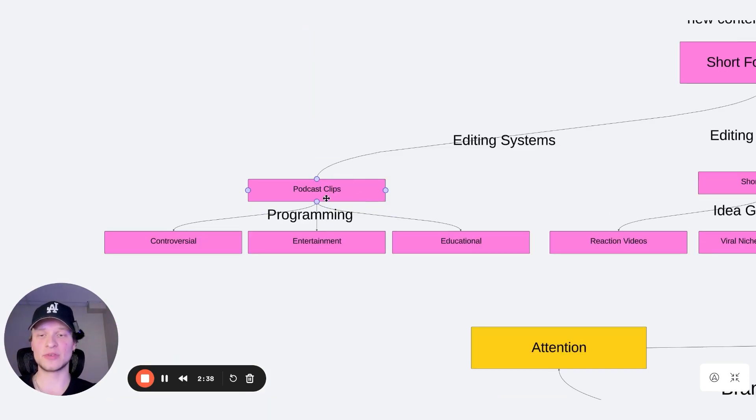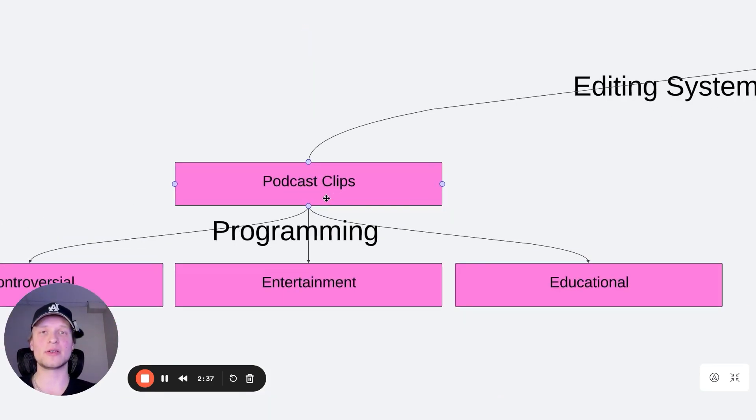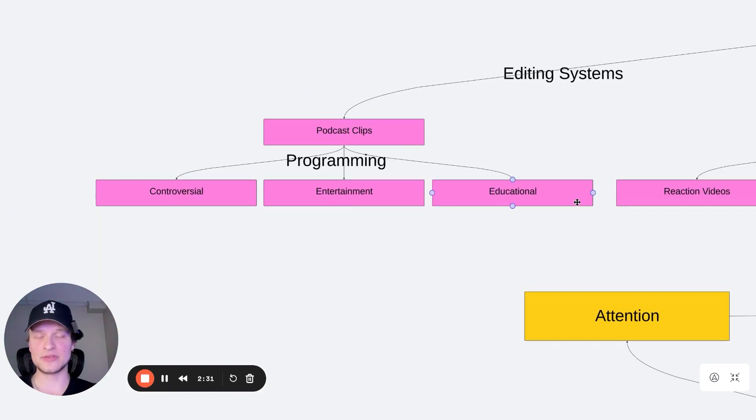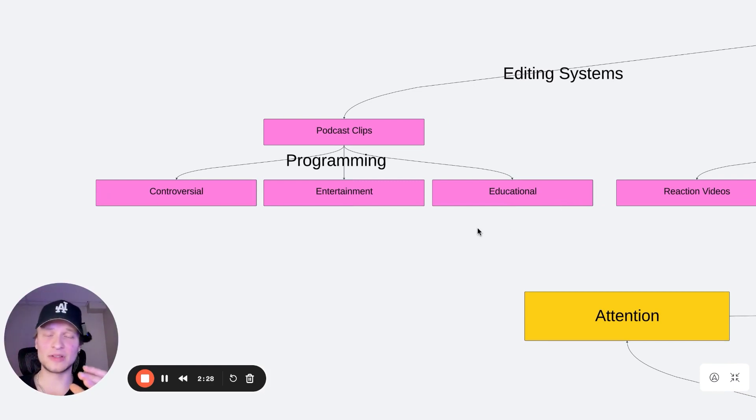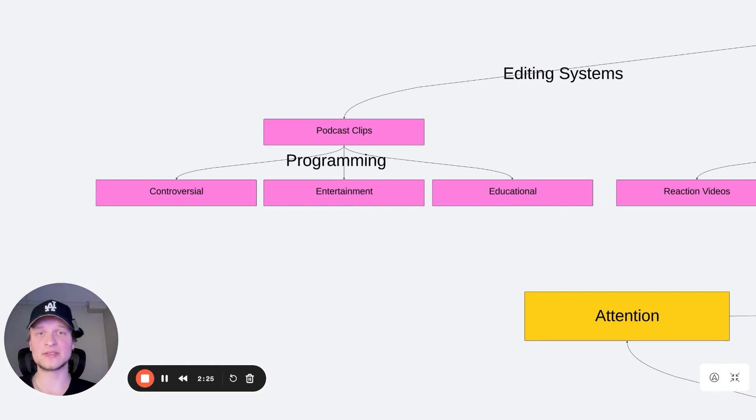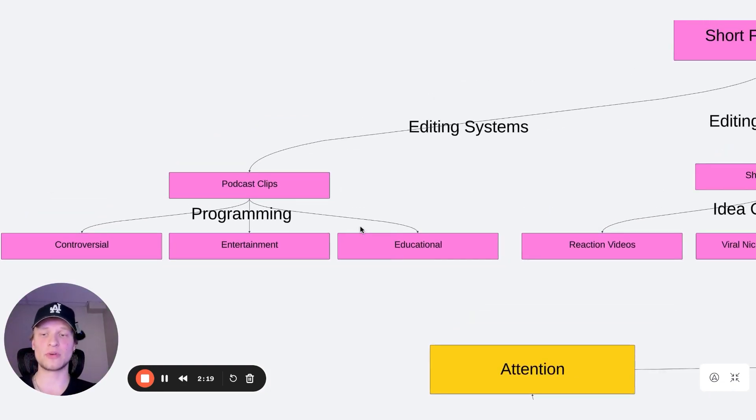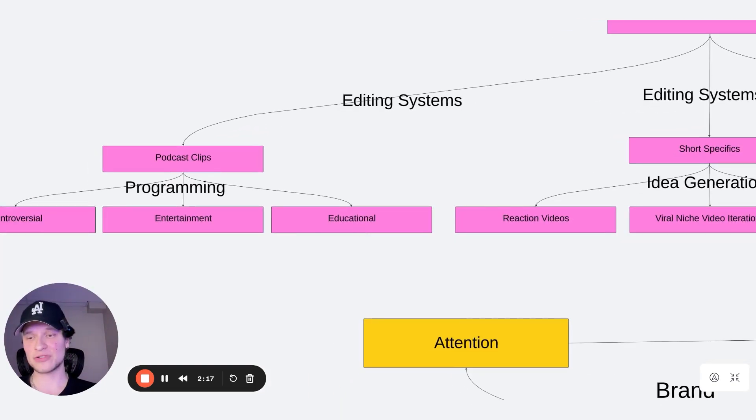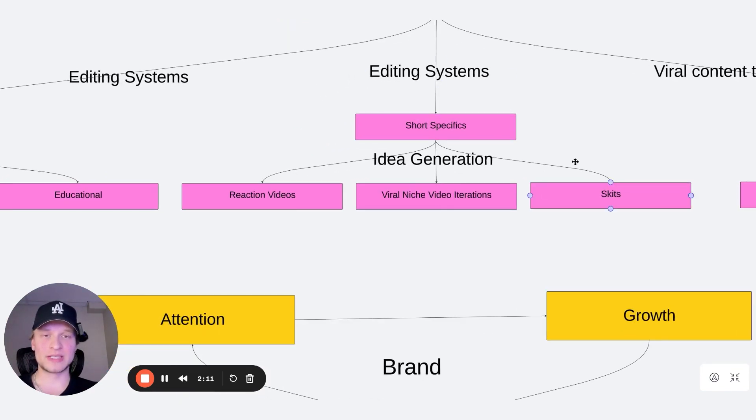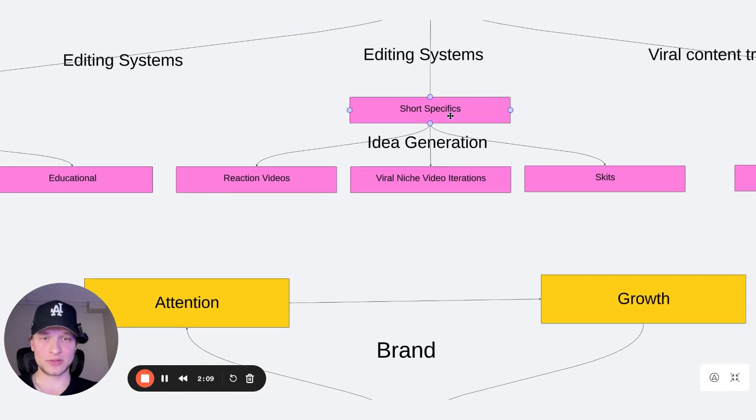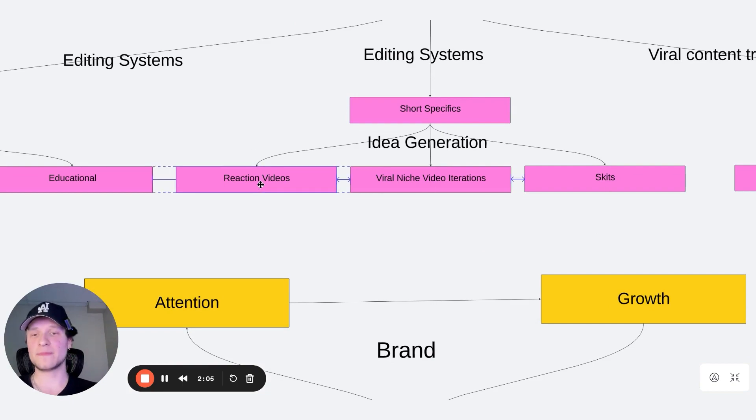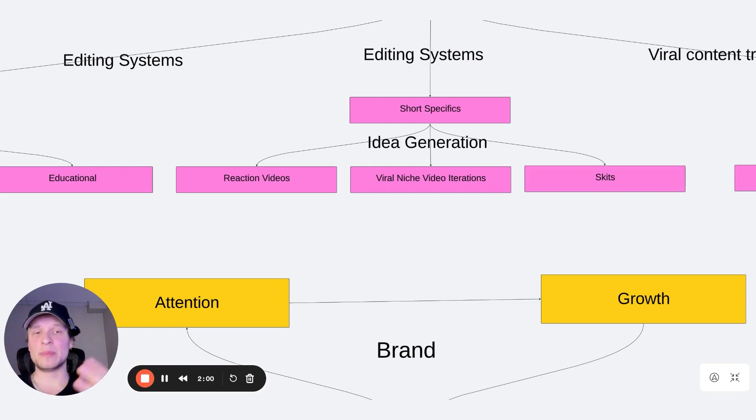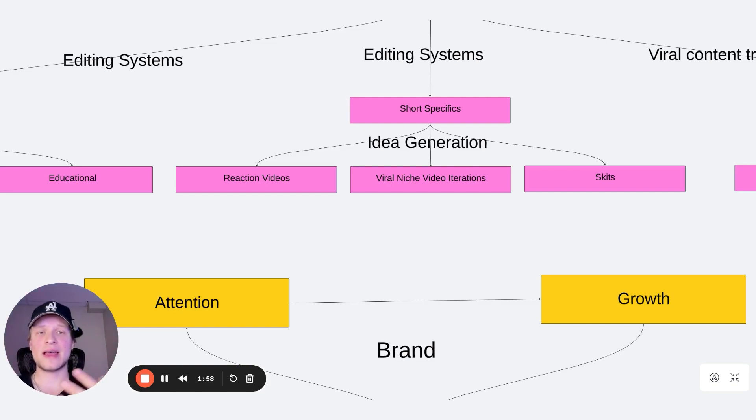The first one is podcast clips. So we're going to be repurposing our already made content through our podcast system. And we're going to be using controversial, entertainment, and educational types of videos. We can do more of one style depending on what type of business you're in and who you're trying to reach. But I've generally found that these three types of contents are the ones that perform best on TikTok, Snapchat, Instagram, YouTube shorts, any type of short form platform. The next is short specific videos. So with short specific videos, we're going to be doing idea generation for you. So you're going to be doing reaction videos to popular videos in your niche, pretty much putting your own take on it and building yourself up as an authority figure and gathering the attention from an already popular video.